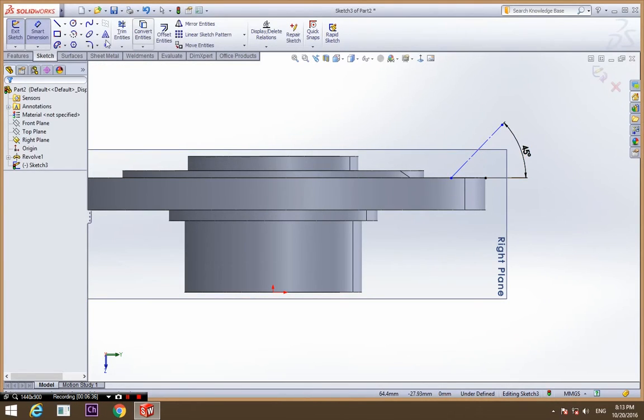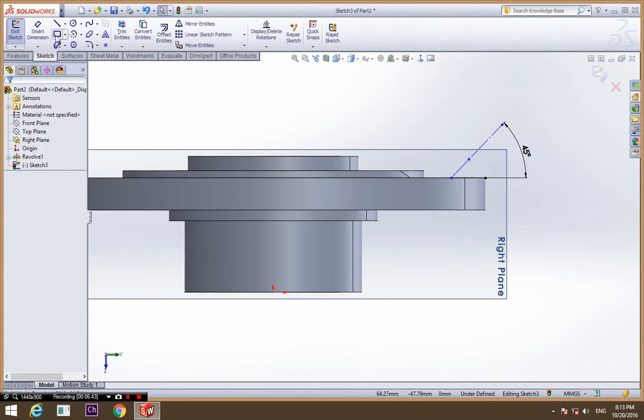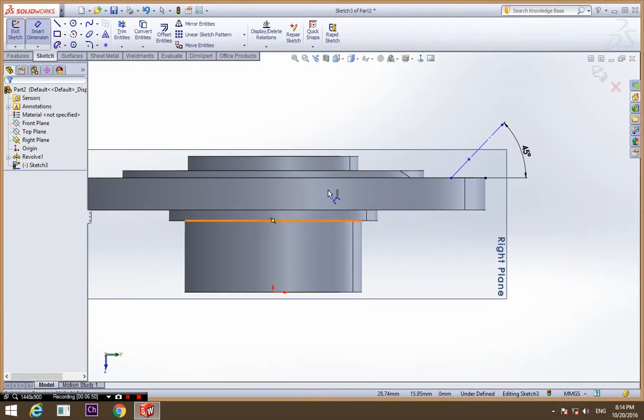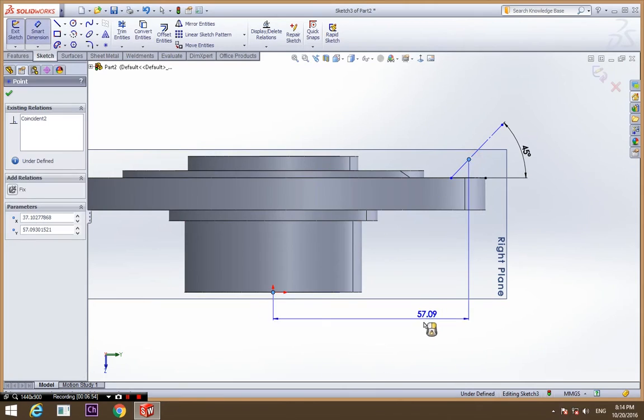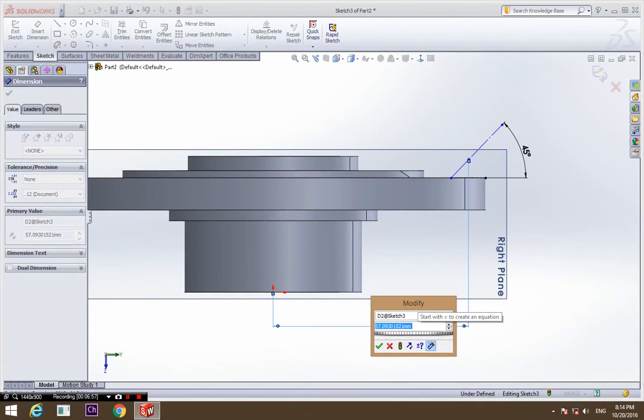Now select a point and place it anywhere on the line. Now give it a dimension from the centerline. This point is going to be 58.